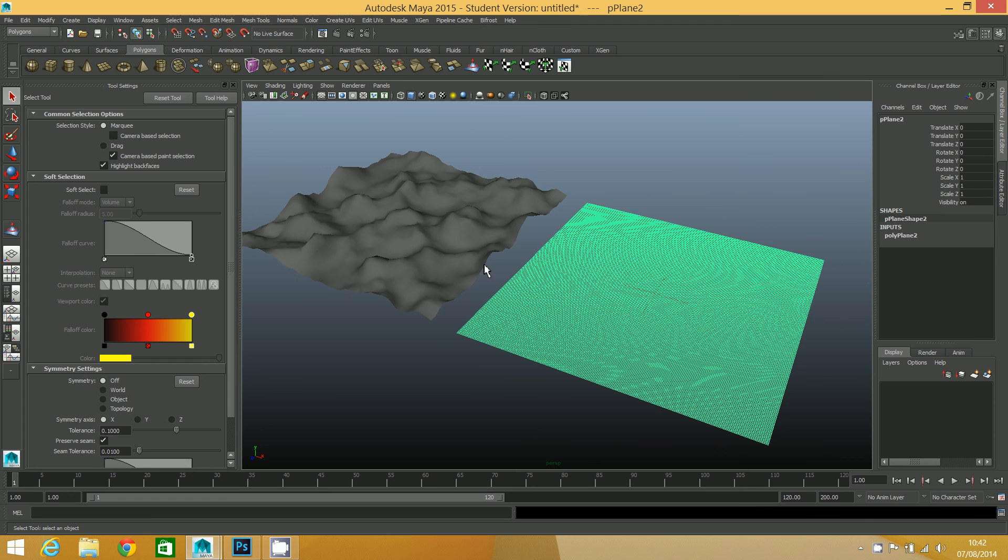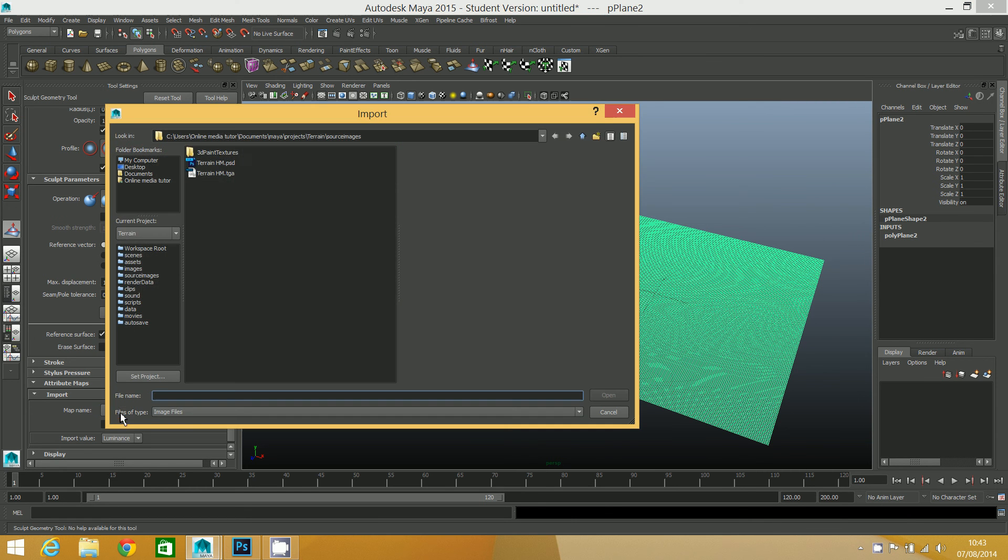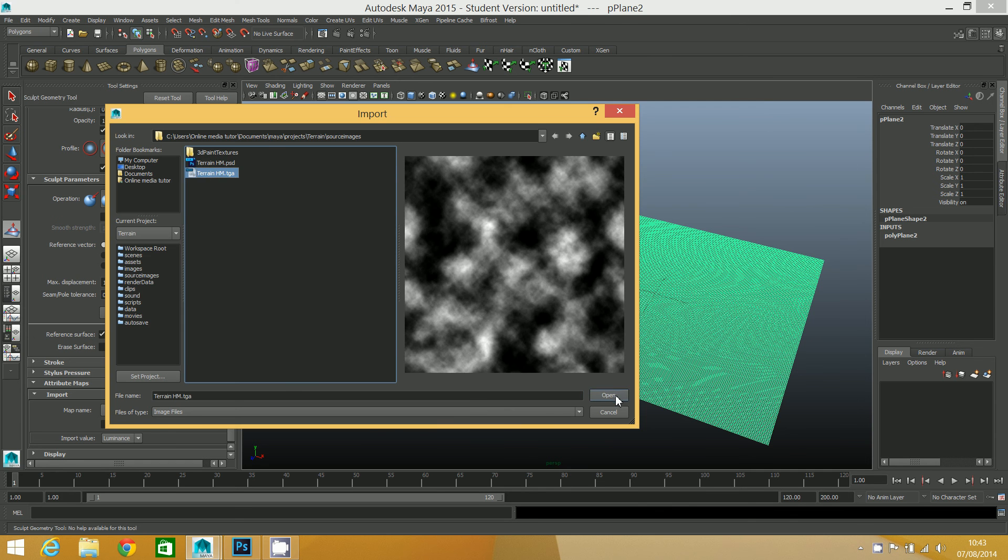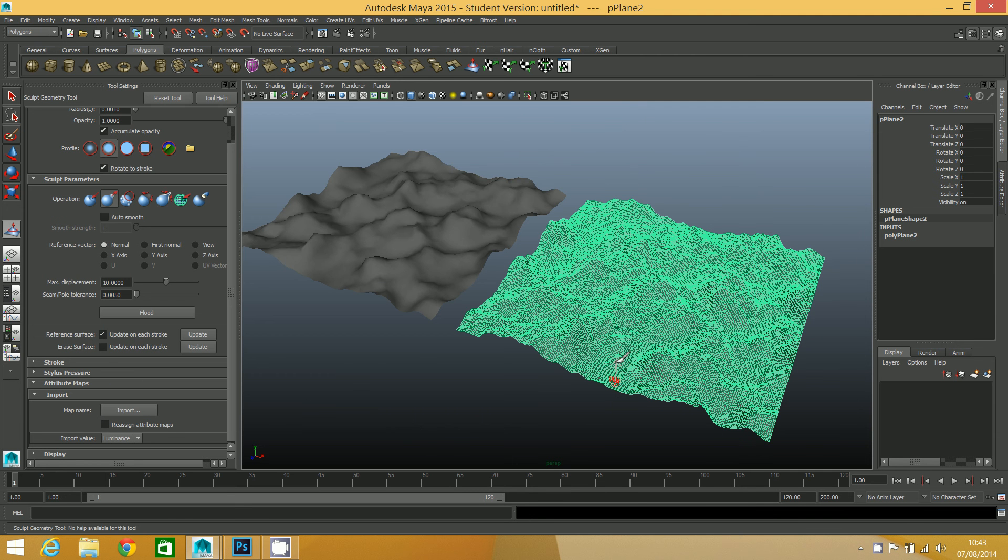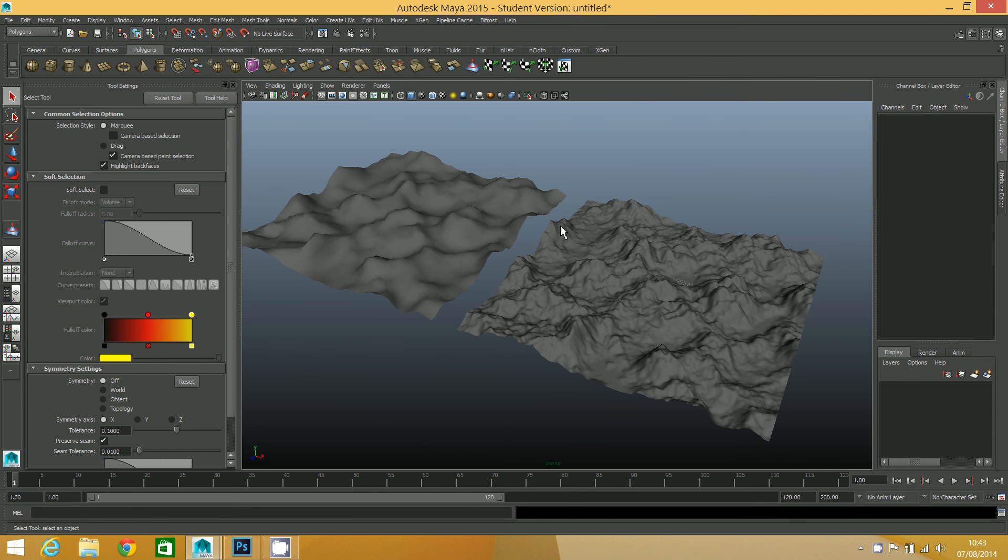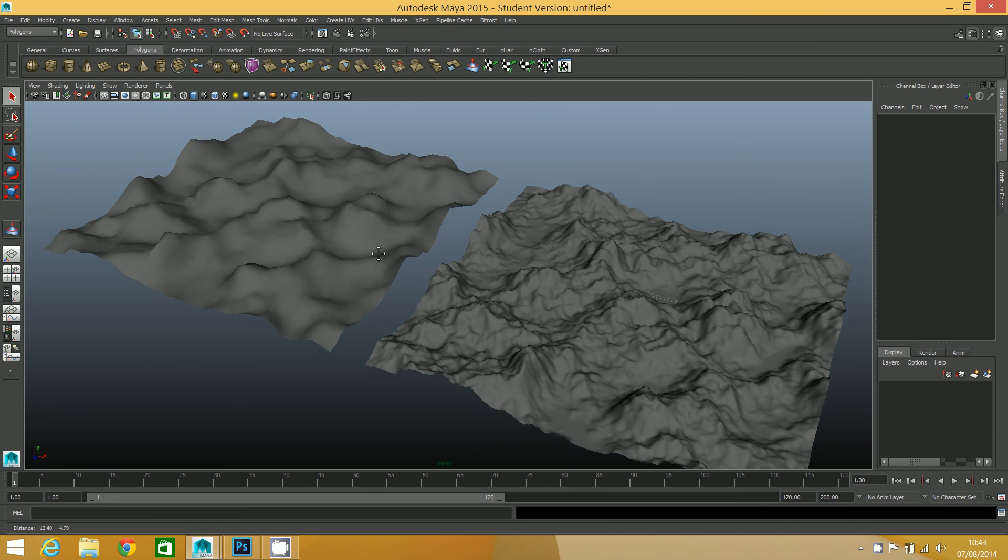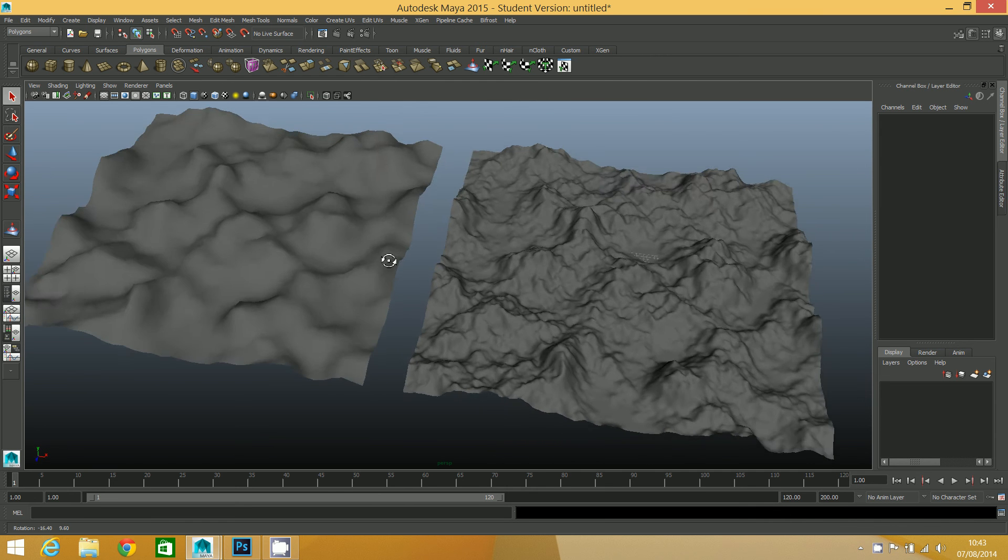I'll also apply the same height map to this so you can get an idea of how the number of subdivisions affects the level of detail you get. Click on import again, the same height map, open, and then I'm just going to deselect. There you should be able to see quite a big difference in the detail.